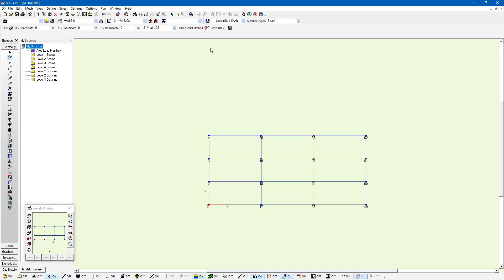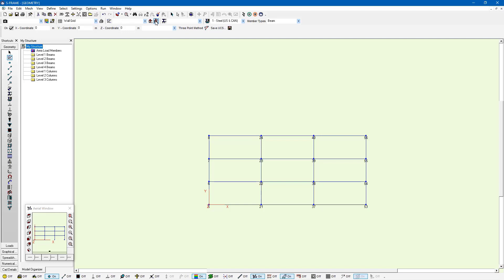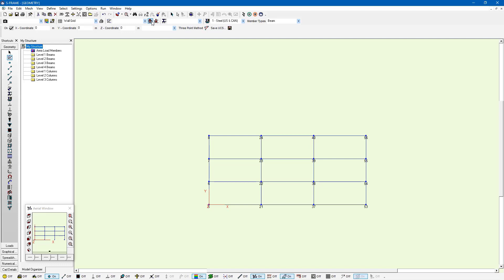And I can actually move my user coordinate system back and forth within this stack of elevations by using the translate grid and UCS up or down tools right here at the top of the screen. So I can translate them down. And you notice that the joint numbers are changing. As you look at those joint numbers, we're going through each one of these. And we can see the different grids or the grid being moved back and forth to each set of joints. And this can be very useful if we want to work with a particular plane of our structure, and it may not necessarily be one of the existing planes.